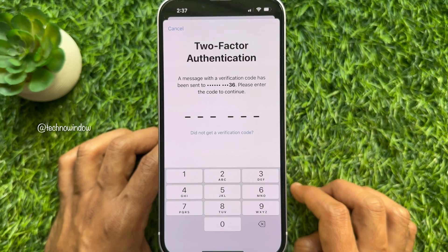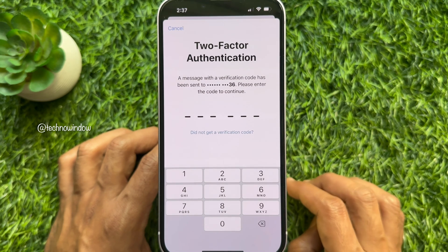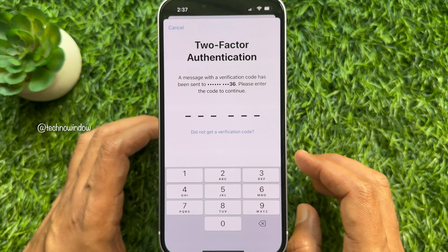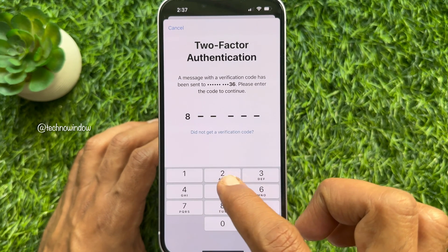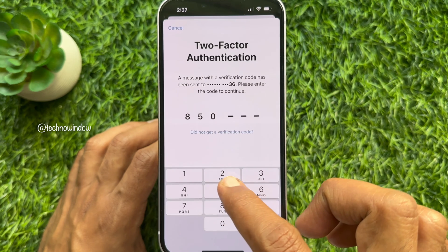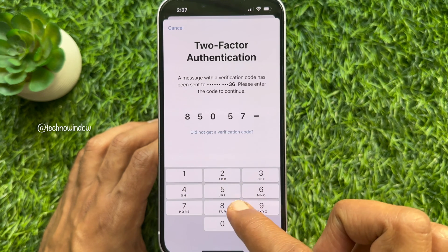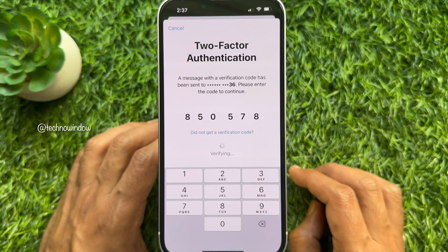Two-factor authentication is required. A message with a verification code has been sent to your phone number. Simply enter the verification code to continue. Once the code is verified, you can proceed.